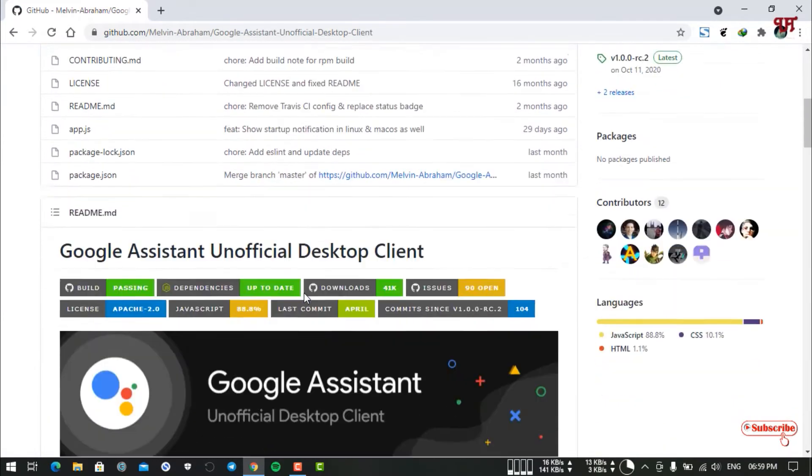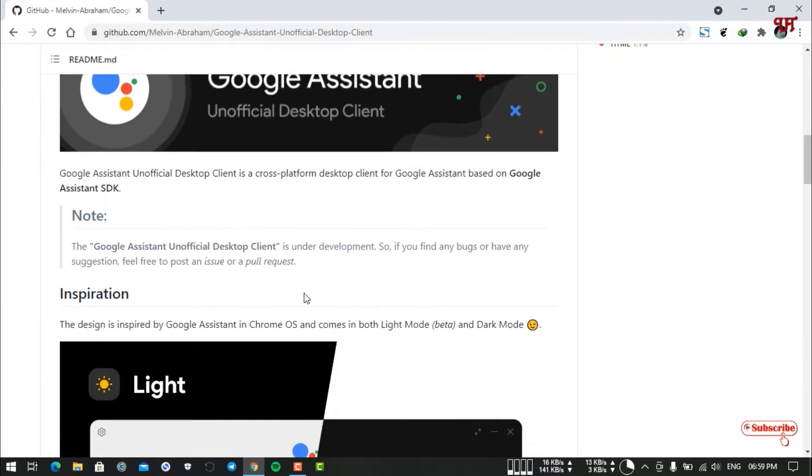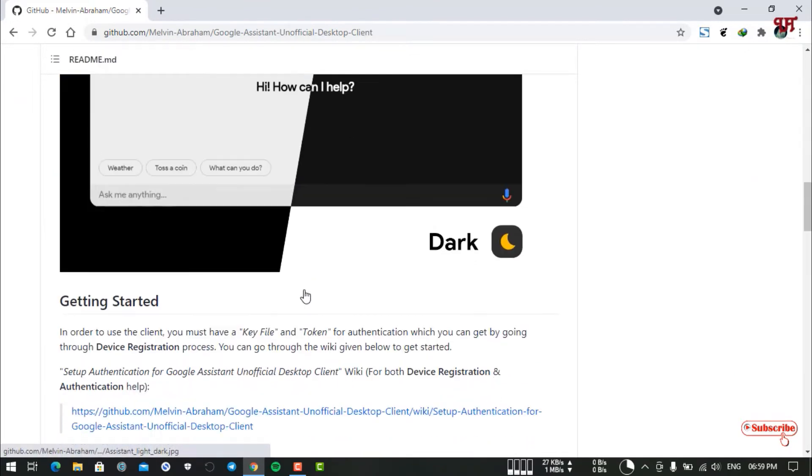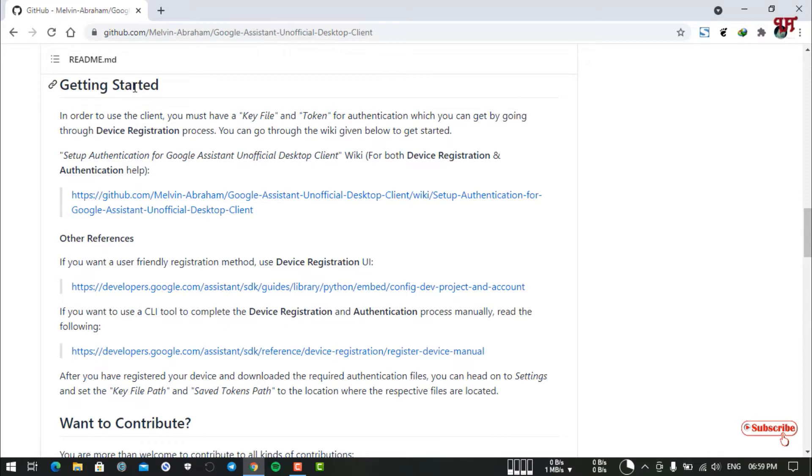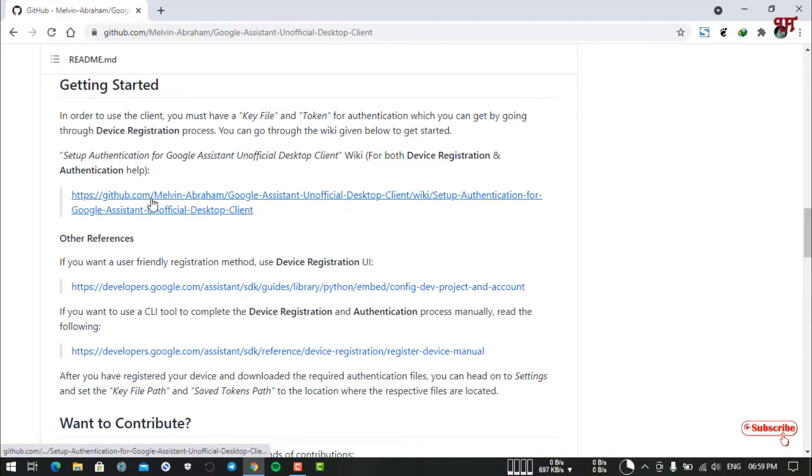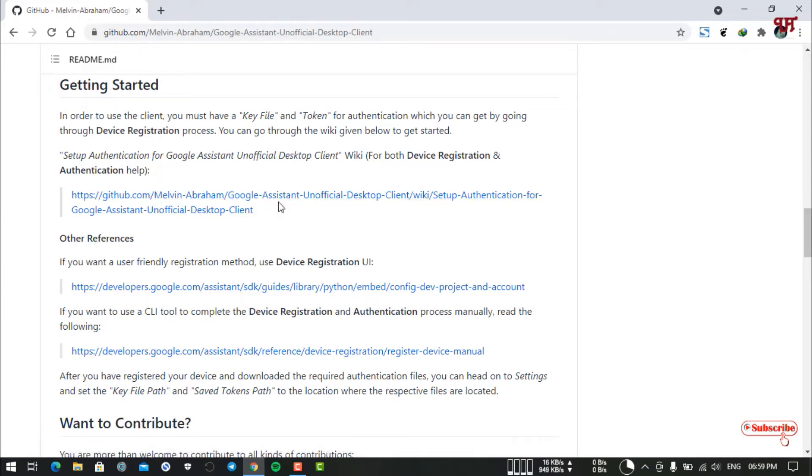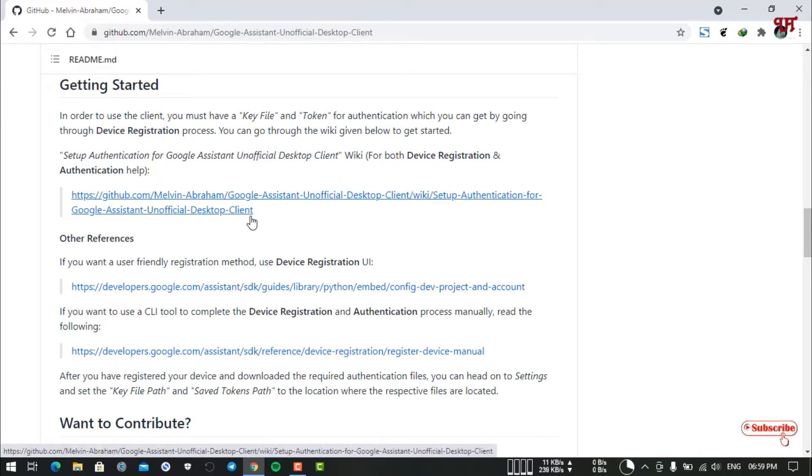Before proceeding, let me show you one thing. You can see "Getting Started" instructions. This is really useful and will be needed later on after you download and start installing the application. I'm not going to discuss how to do the configuration, so you can just visit this website.